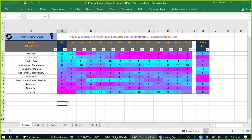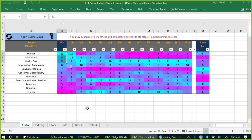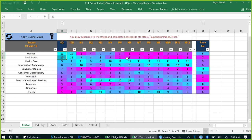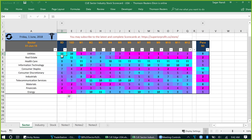The result is a scorecard and heatmap that instantly tells us which sectors are weak — Materials, Financials, Energy — and which sectors are strong — Utilities, Real Estate. Healthcare is mixed, fluctuating between scores of 9, 10, and 11. Utilities and Real Estate were weak earlier — we can know that instantly from the magenta color in earlier review periods — and now they are turning bullish. So it does tell us which sectors are strong now and which sectors are going up after being weak in earlier review periods.